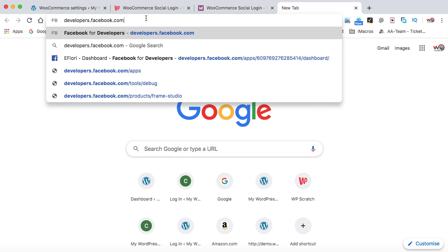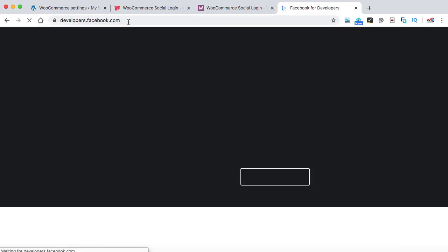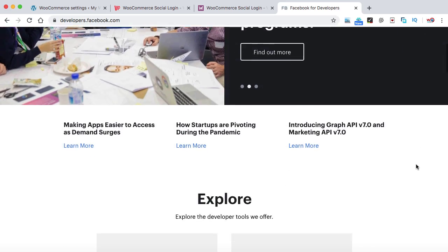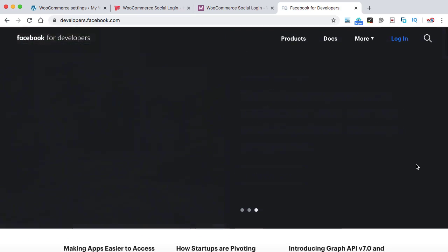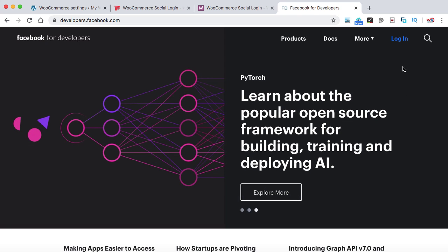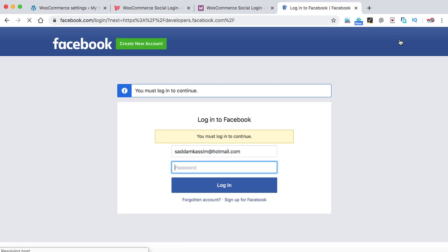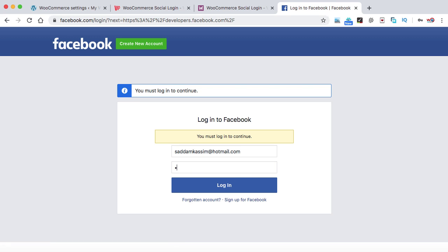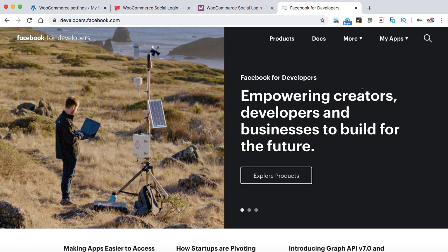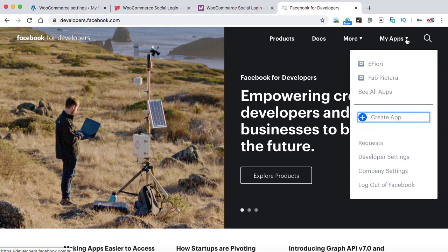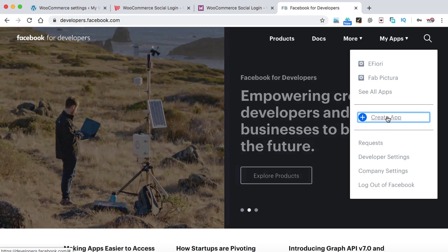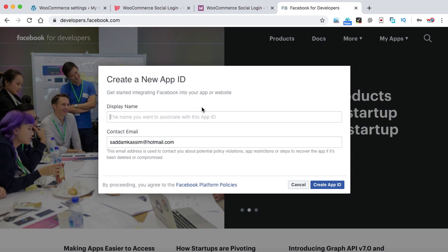Now let's open the Facebook Developer Console. Simply type developers.facebook.com. This is the Facebook Developers page from where we can create the login app for our WooCommerce website. Click on the Login menu and log in with your existing Facebook account. Once logged in, at the top right corner you can see My Apps. Click on it, then click on Create App, and a modal box will open.